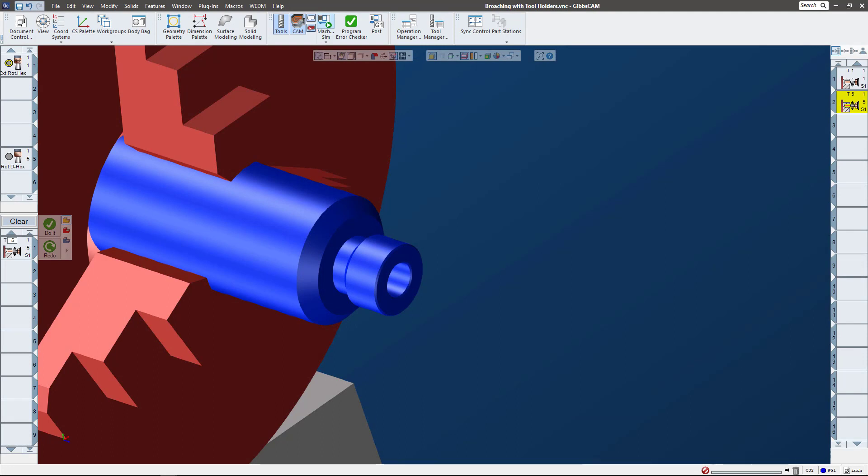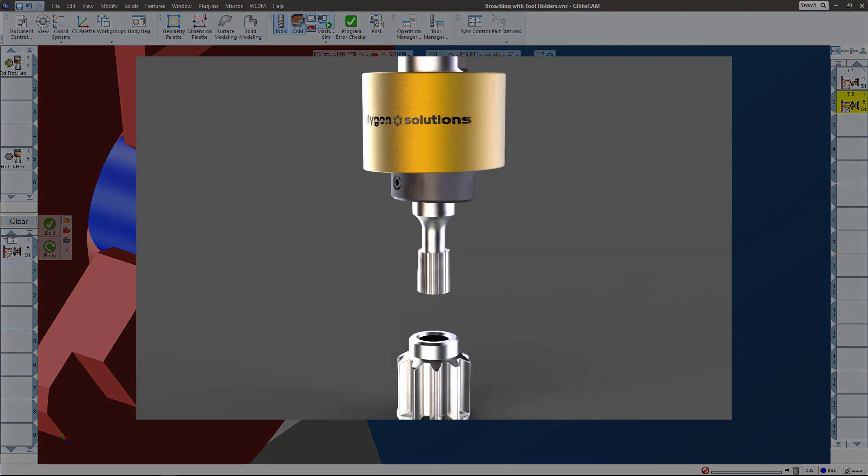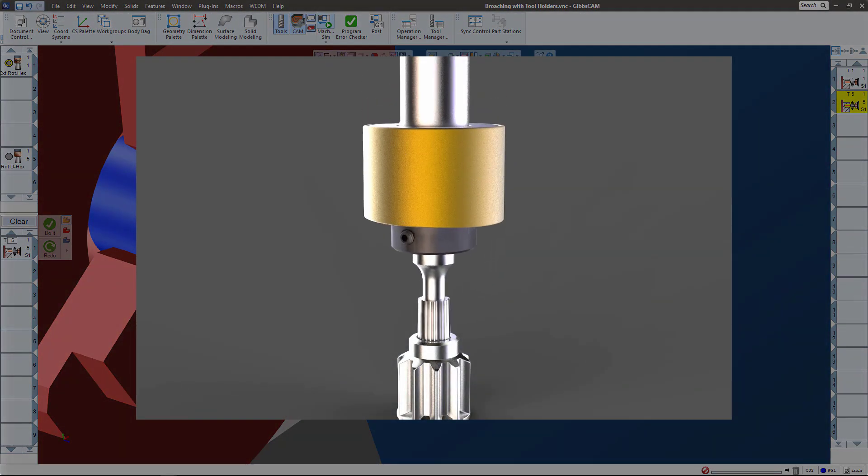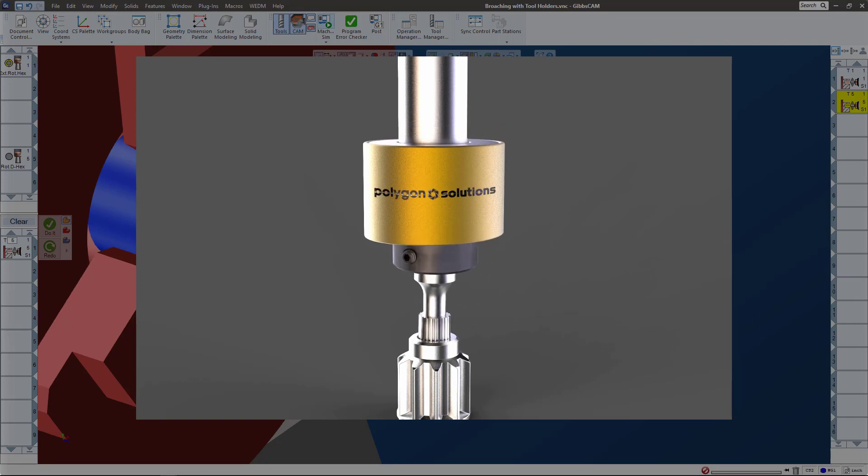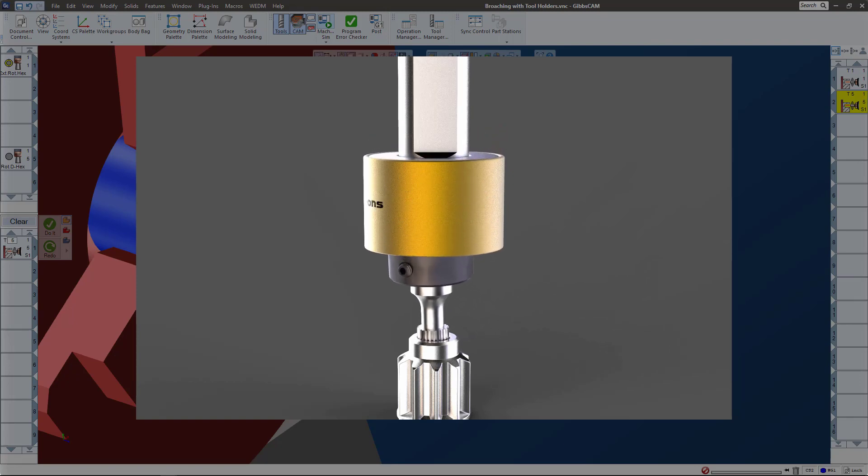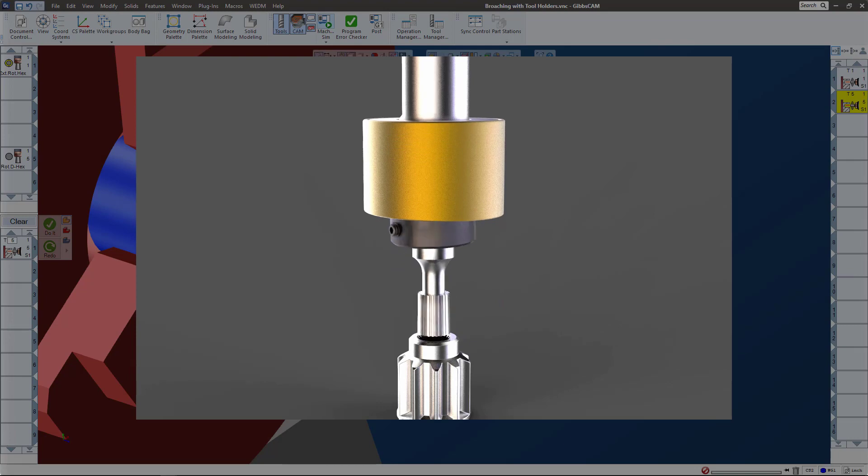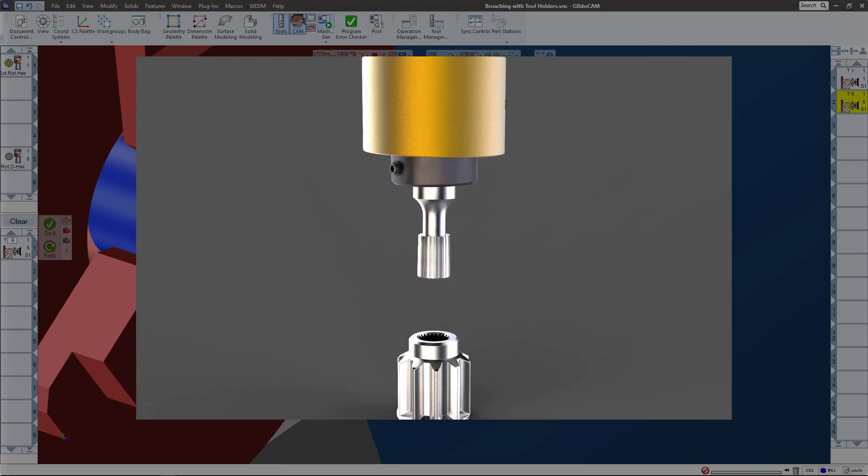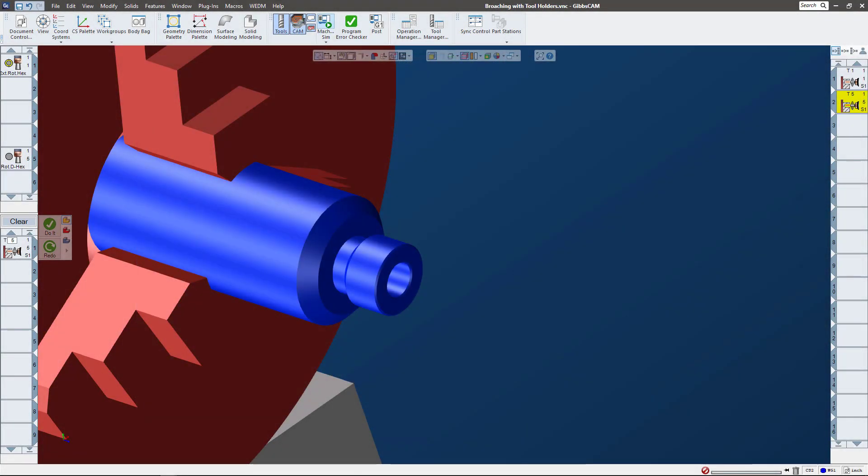Here's an example of it on a mill where the tool's spinning and the part's stationary. You can see the tool spins until it gets in contact with the part and then it goes and wobbles and does its thing. So wobble broaching in Gibbs CAM, or rotary broaching, is basically the exact same approach.